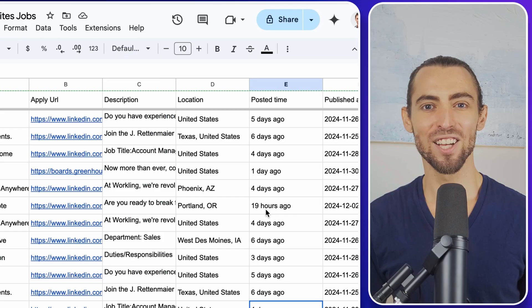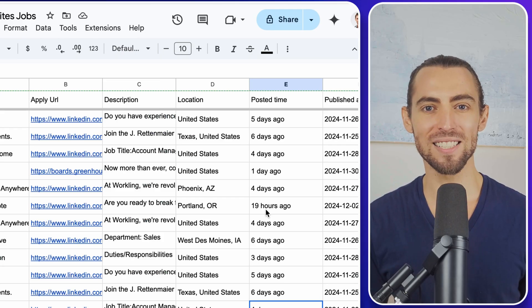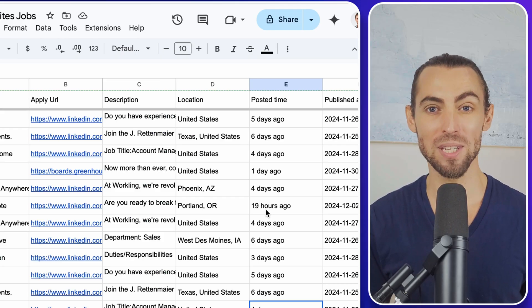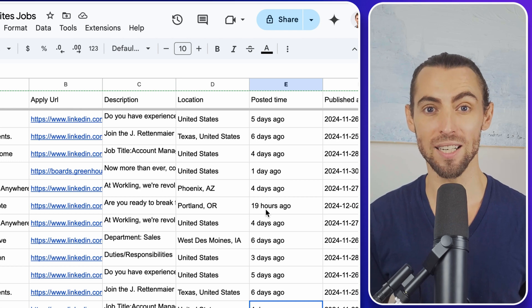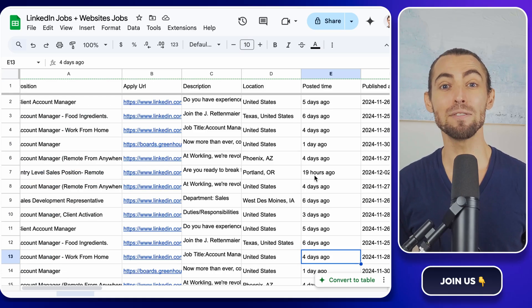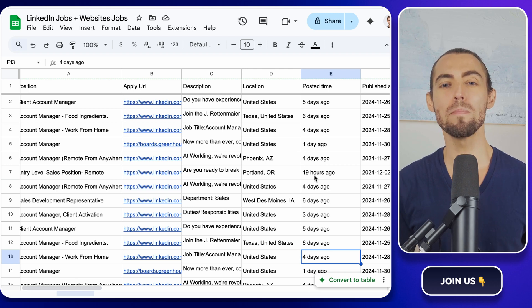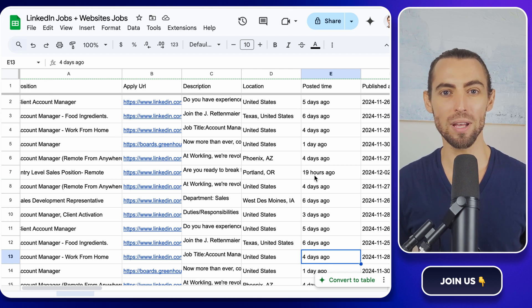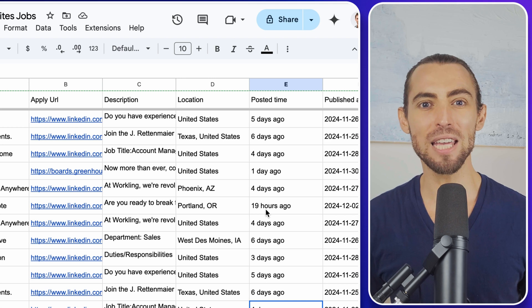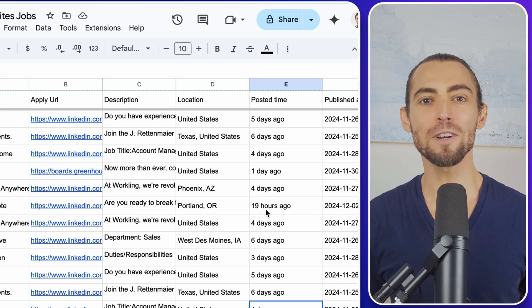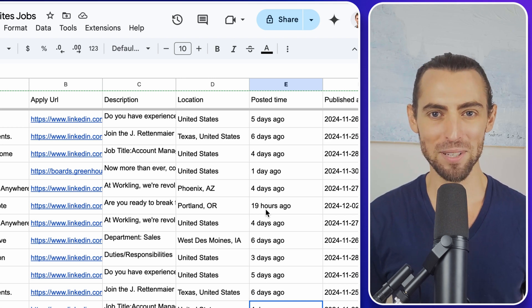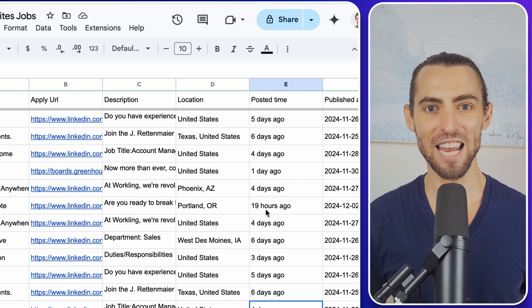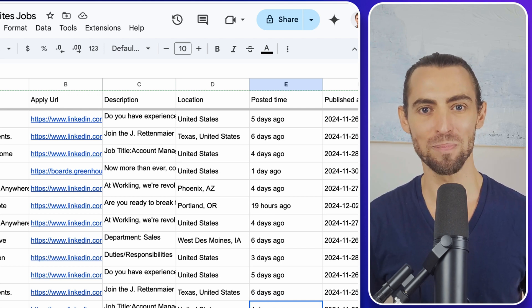And that's it. You've just built a fully automated system that scrapes LinkedIn jobs and organizes them in a Google sheet. It's efficient, it's scalable, and it saves you a ton of time. No more manually scrolling or copying and pasting. If this video gave you that lightbulb moment, don't forget to hit the like button, subscribe to the channel, and turn on those notifications so you never miss a new video.